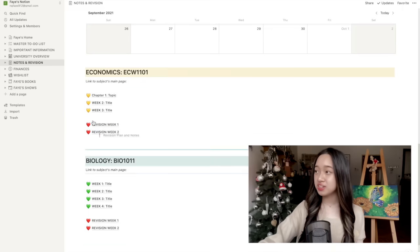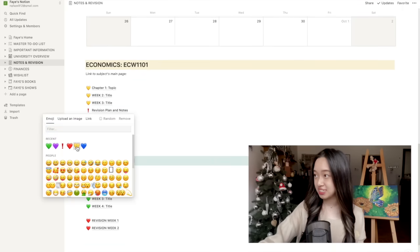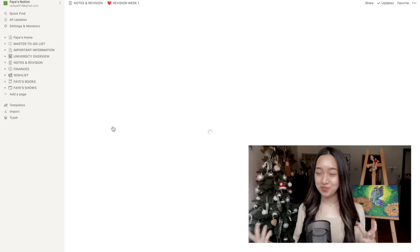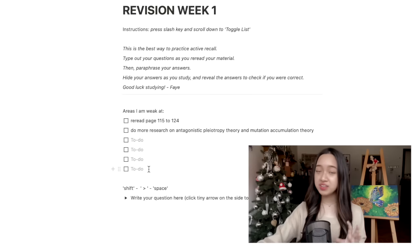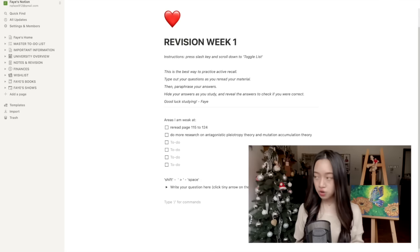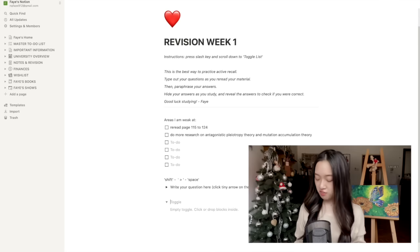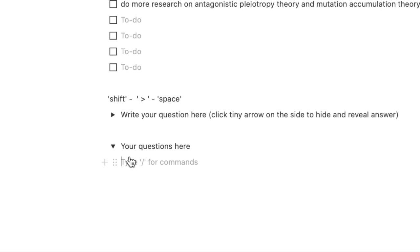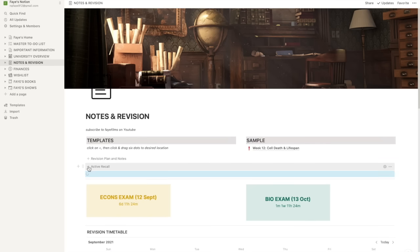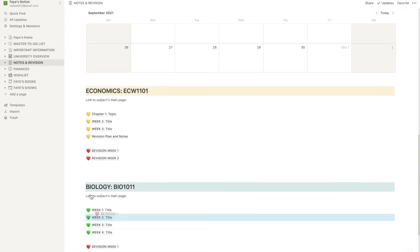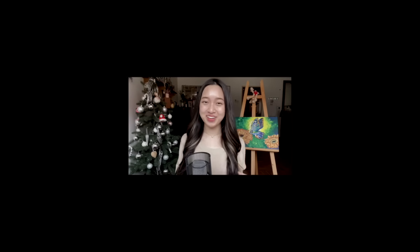Now your revision notes will look a little bit different. Here you can practice active recall and you guys know that active recall is the best way to remember and retain information. You can check out my video on that here. On top, you'll write down the areas that you're weak at that you want to revise. Then at the bottom, just hold shift, right arrow and space to generate a toggle. Now you'll just write your question and your answer. Then hide your answer when revising by clicking the arrow on the side. I've also already created a button for this particular template on top of the page so you guys don't have to retype this template every single time you want to use it. Can you guys tell I put in a lot of effort and time into this? Please like and subscribe.